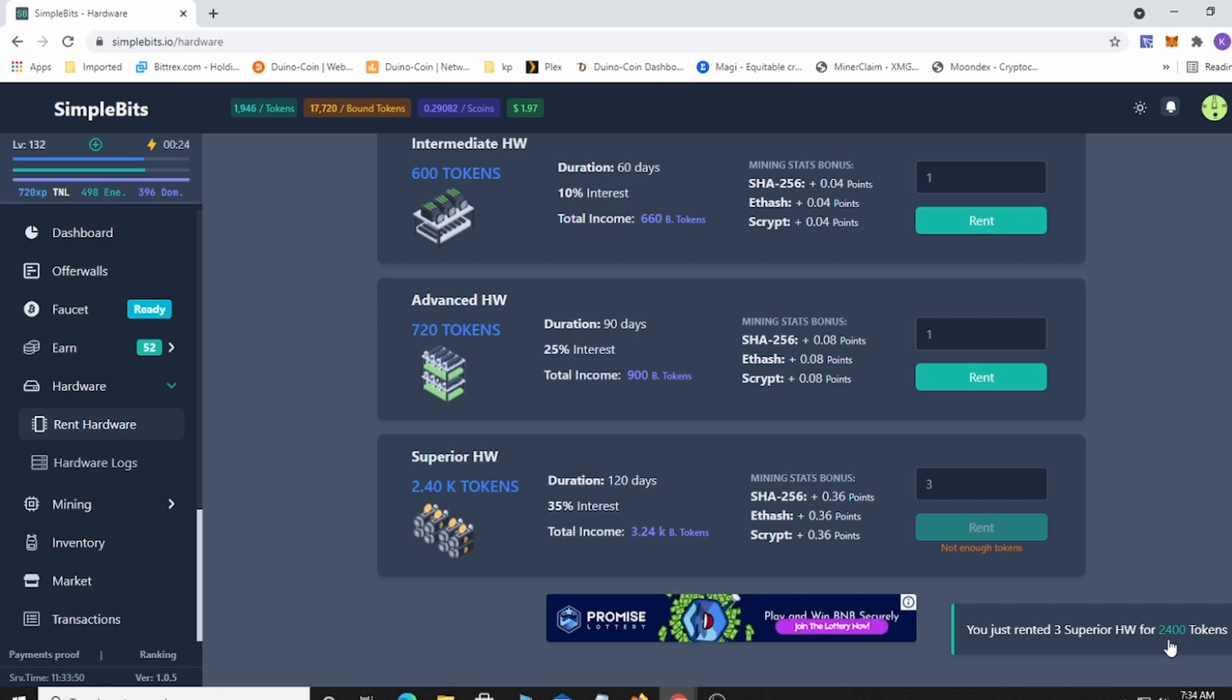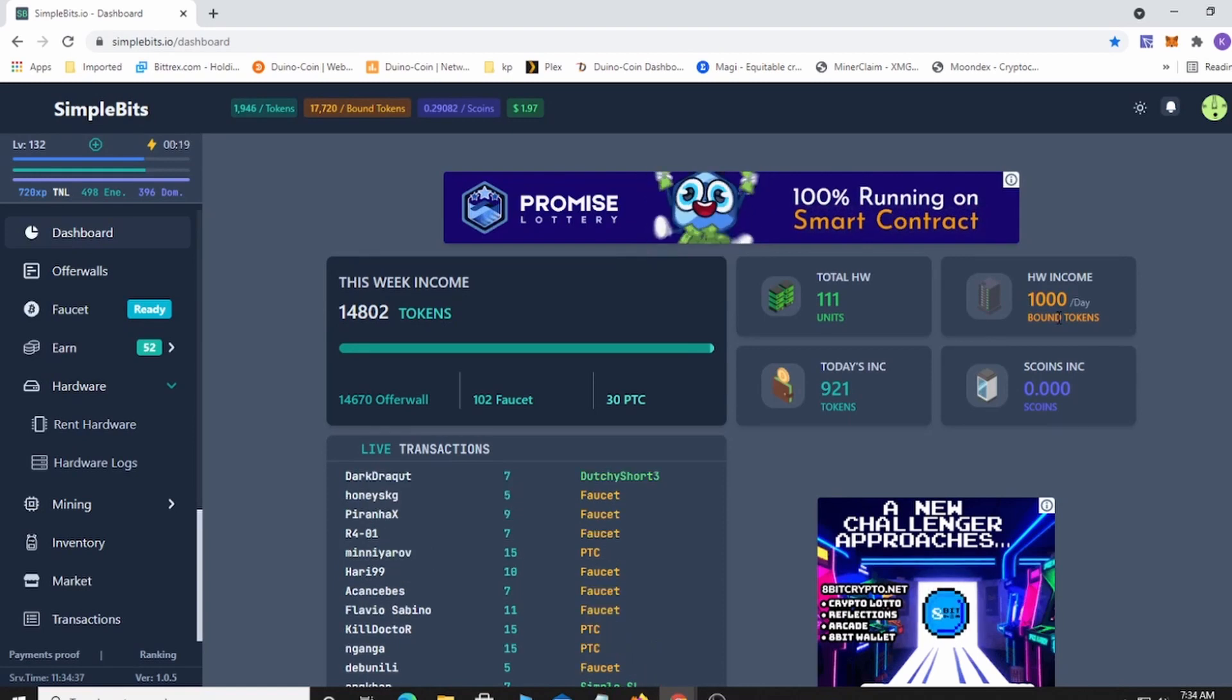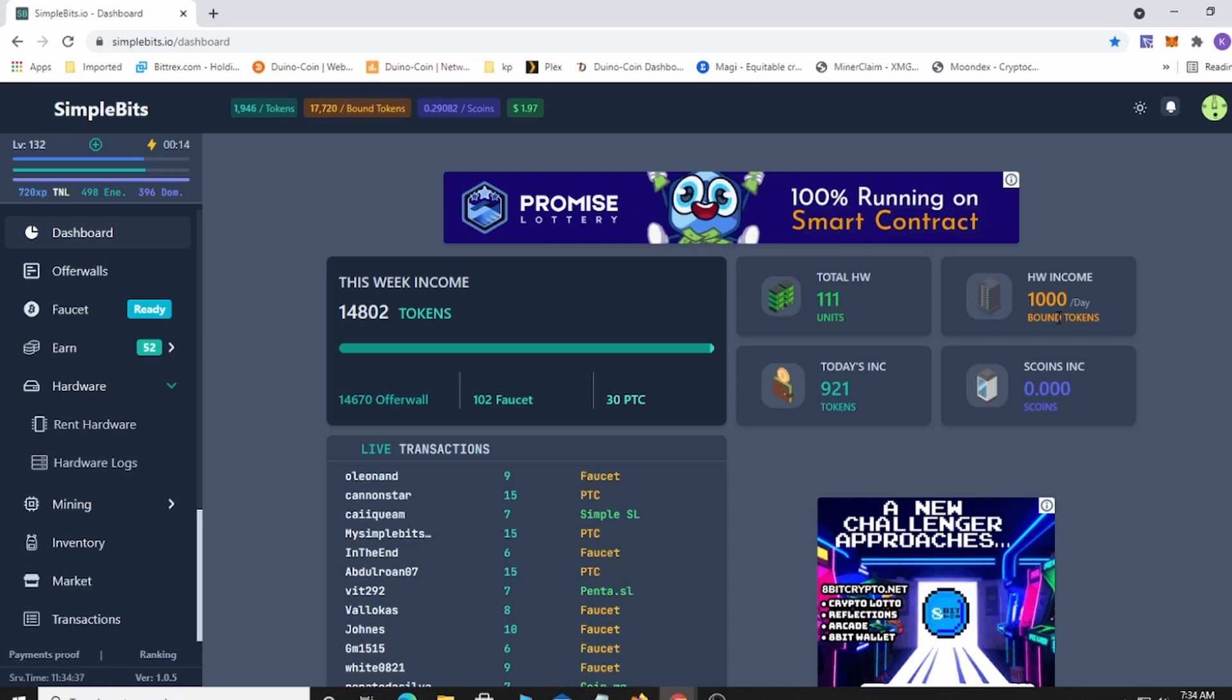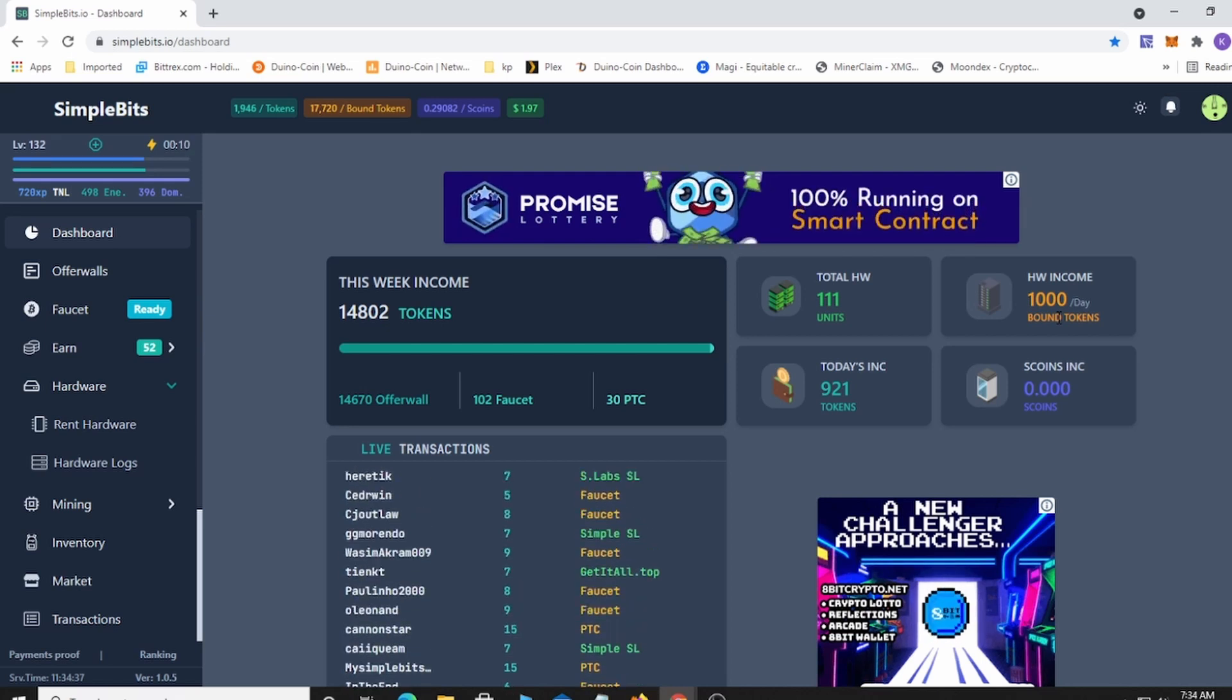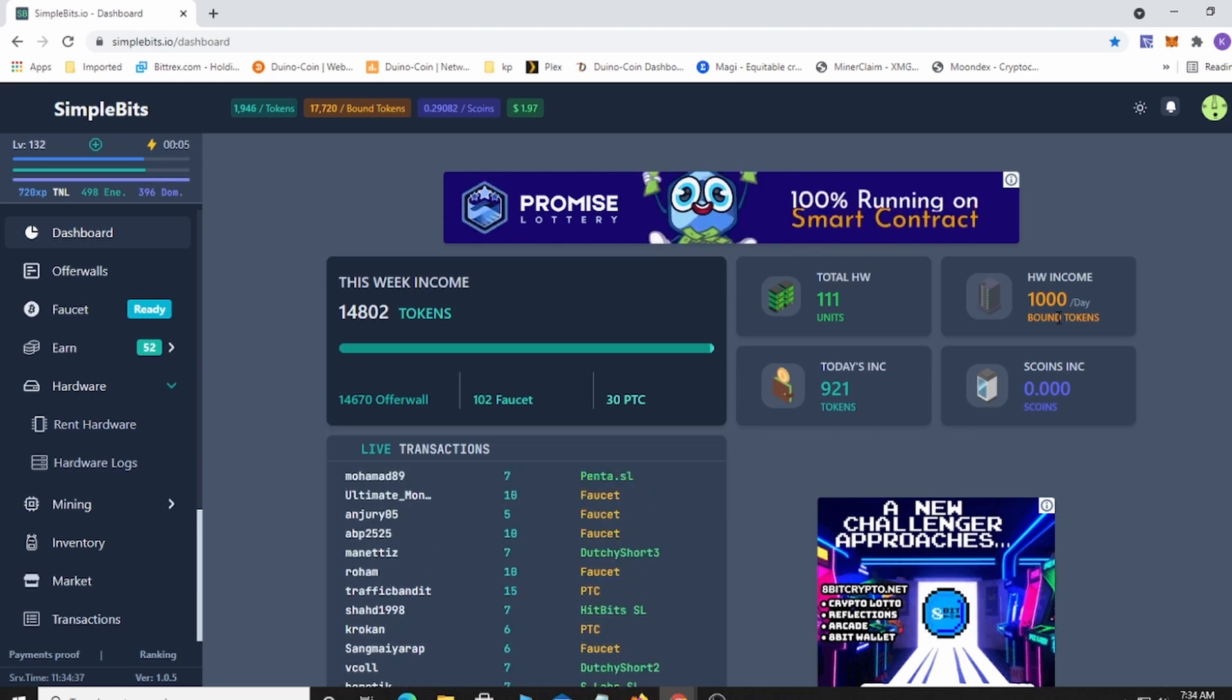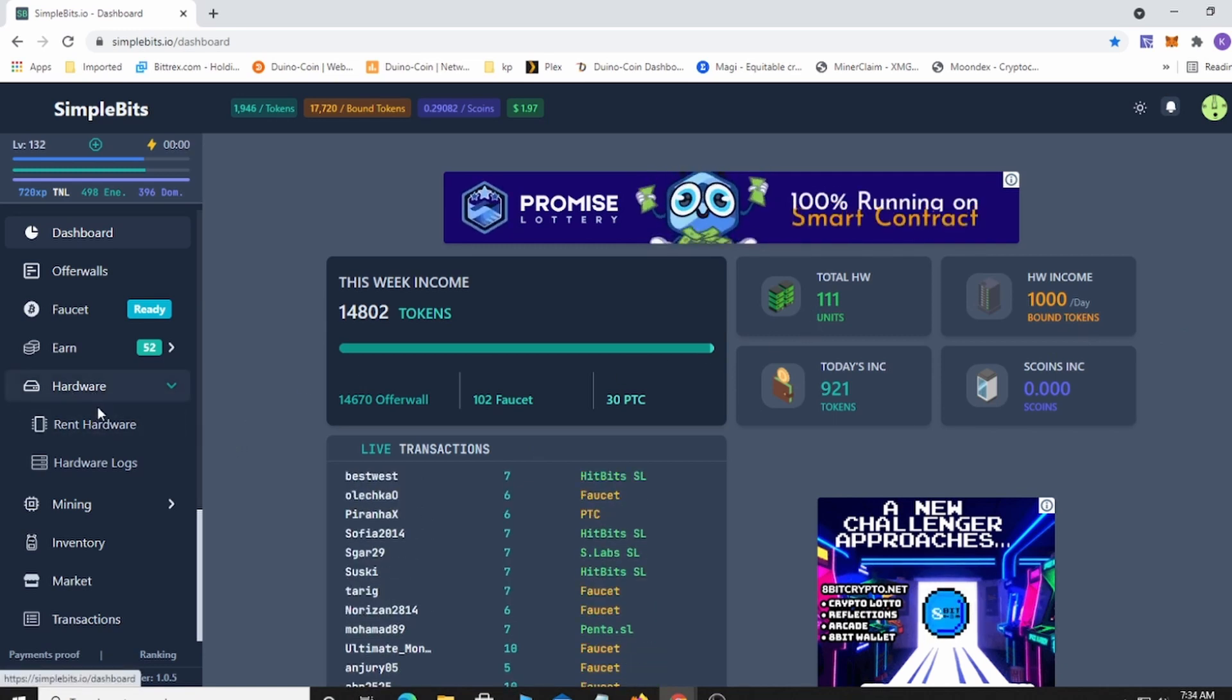I'm gonna go ahead and hit rent. It took 2,400 tokens. If I go back, now I have a thousand, so every day I'll get a thousand until the rentals are done. Just remember the day that you rent it, so if you rent three today, tomorrow it's gonna be 119 days left. You're always adding a cycle to it. Now I have 111.